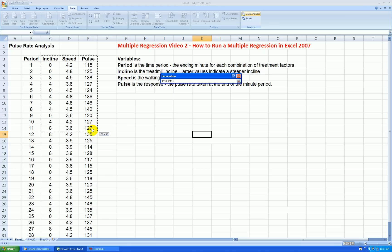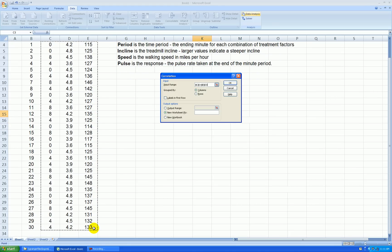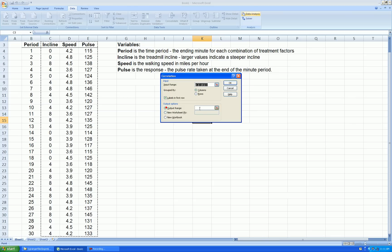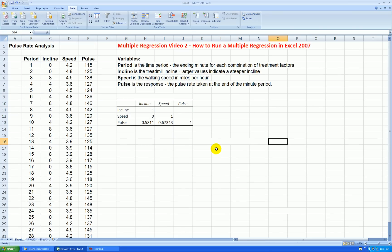Again, we're ignoring the time period, but it may be an important factor. Labels in the first row, output range. Let's put that right there. Press OK. Here's my correlation matrix.